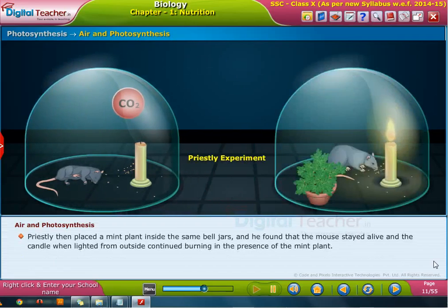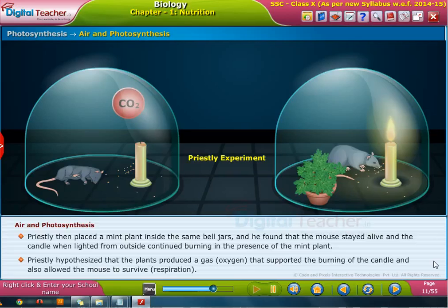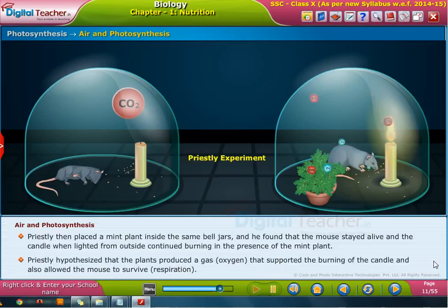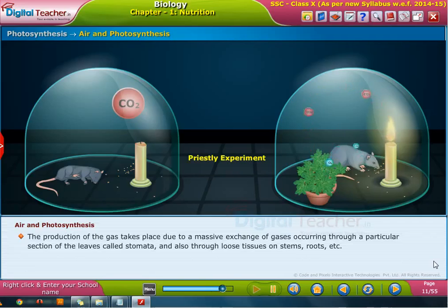Priestley then placed a mint plant inside the same bell jar and found that the mouse stayed alive. The candle, when lighted from outside, continued burning in the presence of the mint plant. Priestley hypothesized that the plants produced a gas — oxygen — that supported the burning of the candle and also allowed the mouse to survive through respiration.